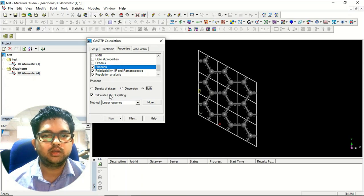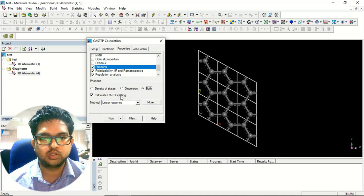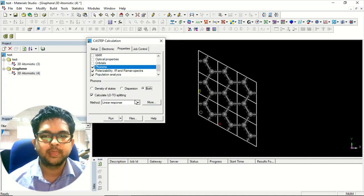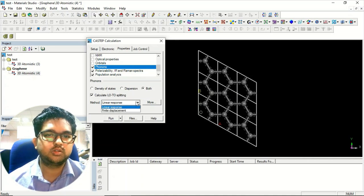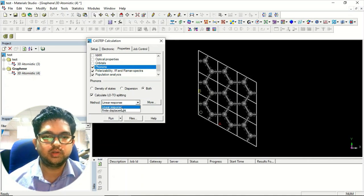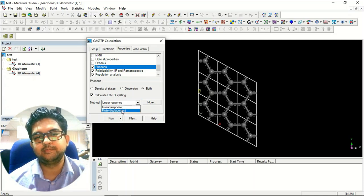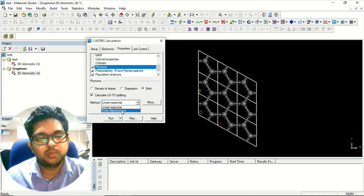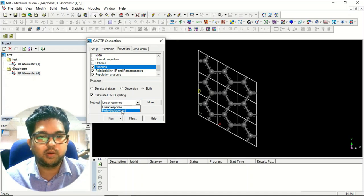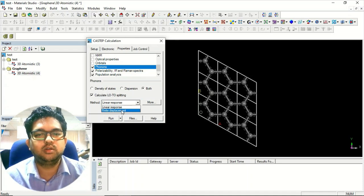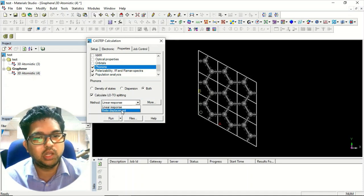Just click on both. These are the longitudinal optics and the transverse optics splitting that you can calculate. There are two methods to calculate this phonon calculation: one is the linear response, another is the finite displacement method. Generally linear response method is far better than finite displacement, and linear response method is more reliable.